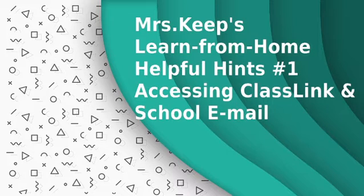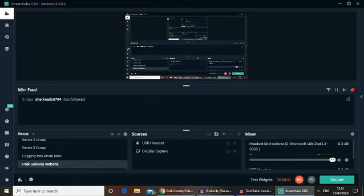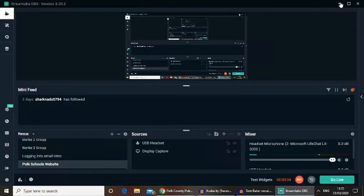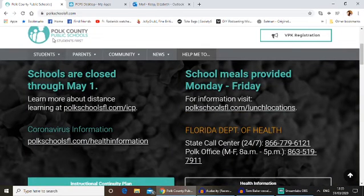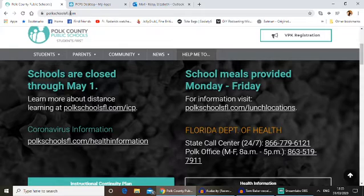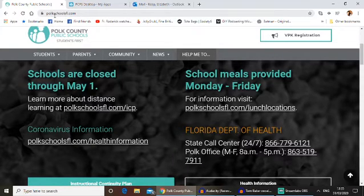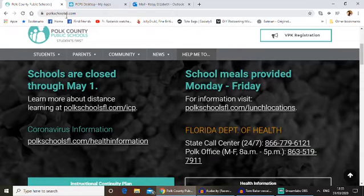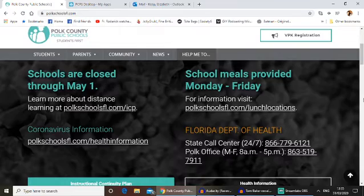So the first thing you're going to do, ignoring my screen for a minute, is you're going to go to polkschoolsfl.com — P-O-L-K-S-C-H-O-O-L-S-F-L dot com. And this is what you'll see.